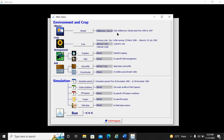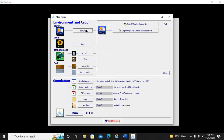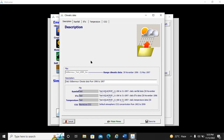The daily climate data from 1996 to 1997 has been created. Note that this data is just for practice — it may not be sufficient for a full crop simulation, as AquaCrop notes the growing cycle data coverage is limited. But for the purpose of learning how to create a climate file, it is fine. To verify, click on 'Climate File', then 'Display/Update Climate Cast Statistics' — here you can see all the climate files you created, with daily rainfall data from 1996 to 1997.